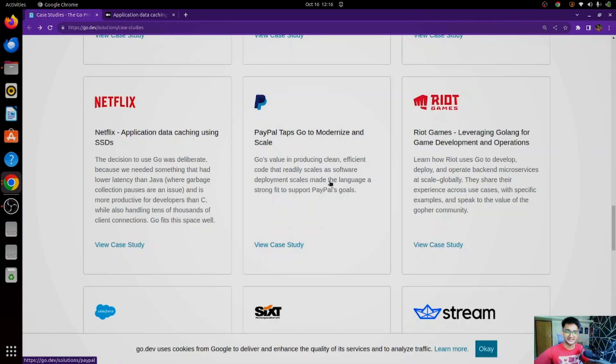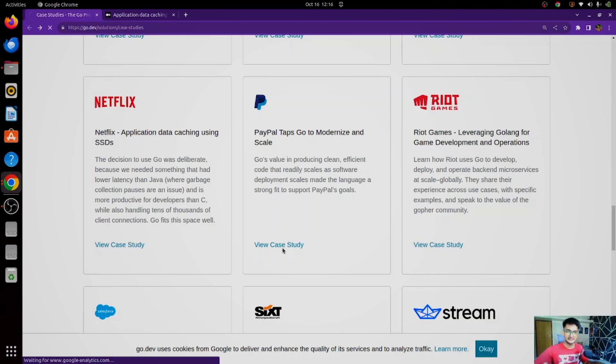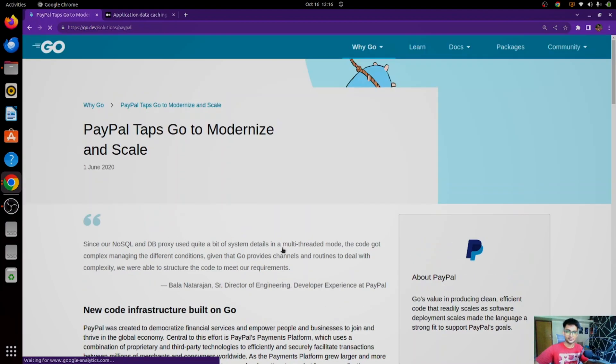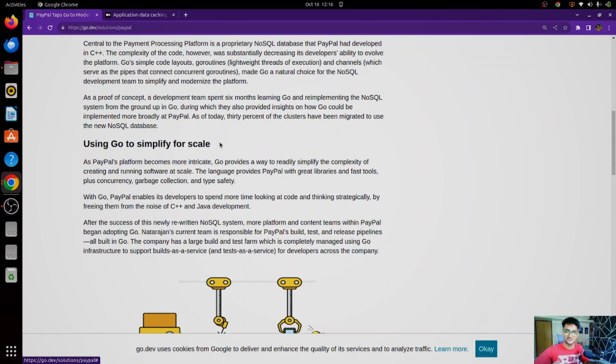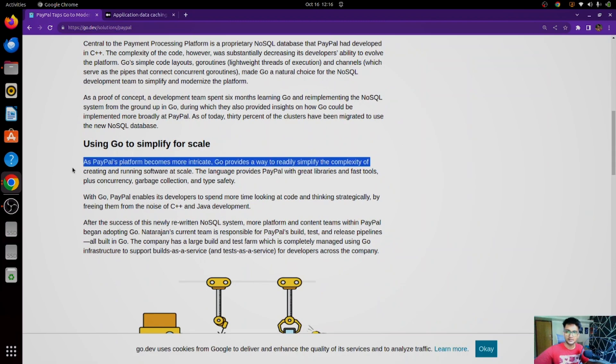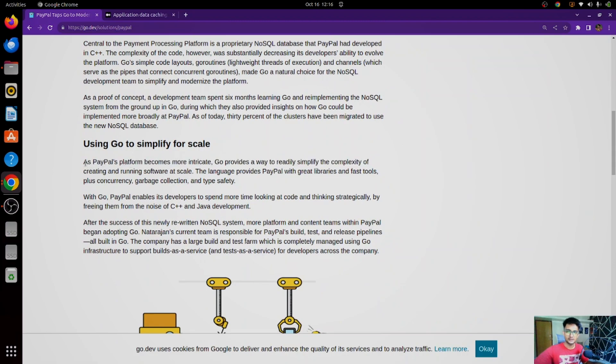This is getting interesting. Let's see some more. PayPal is another great application to transfer money, and let's see how PayPal is using Go. So in here, you can see PayPal is using Go to scale, to increase scalability.